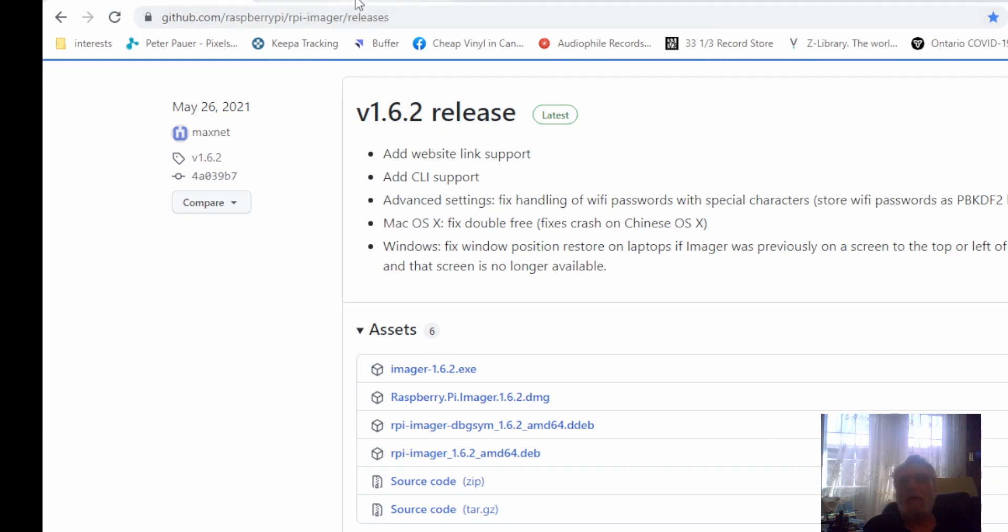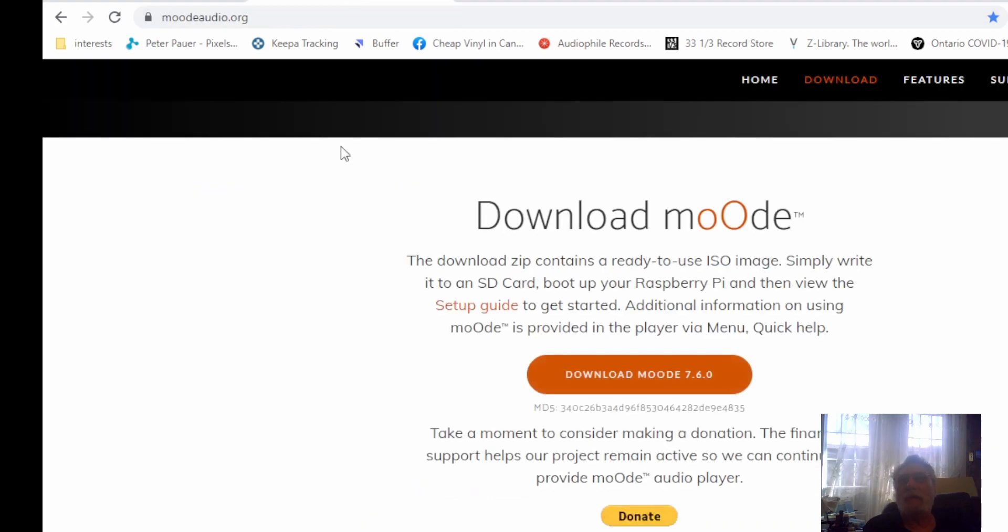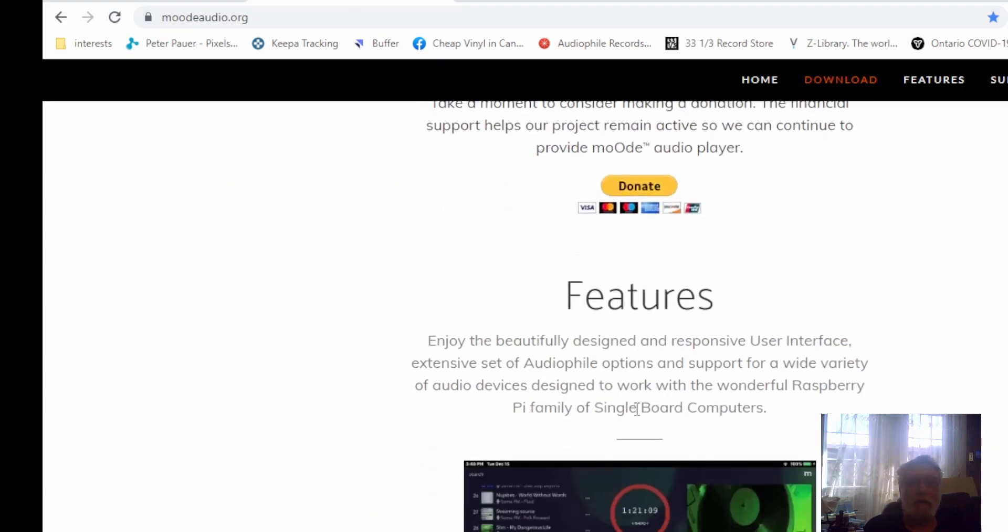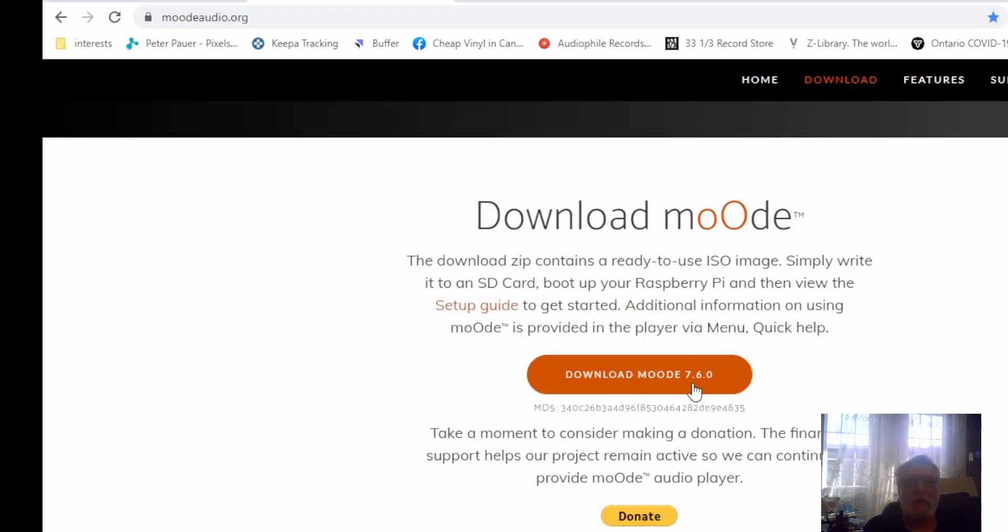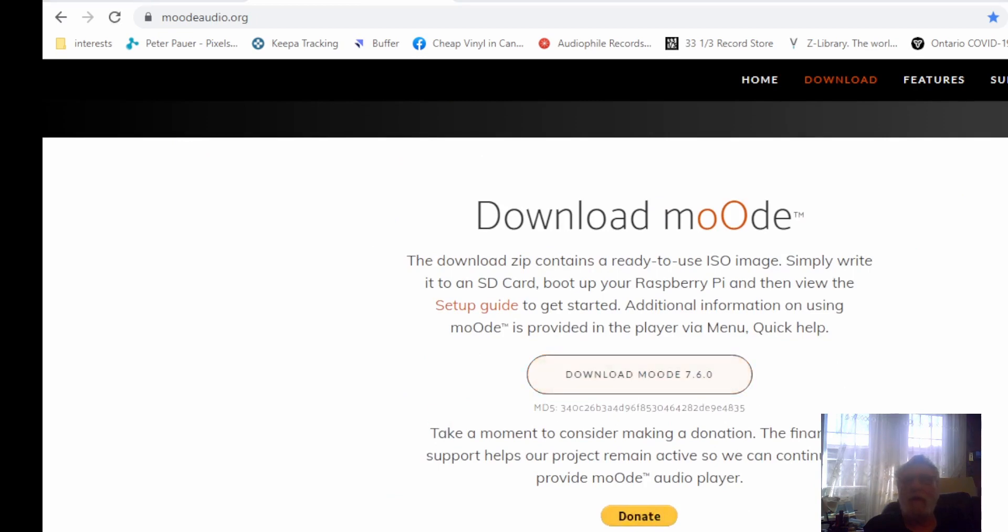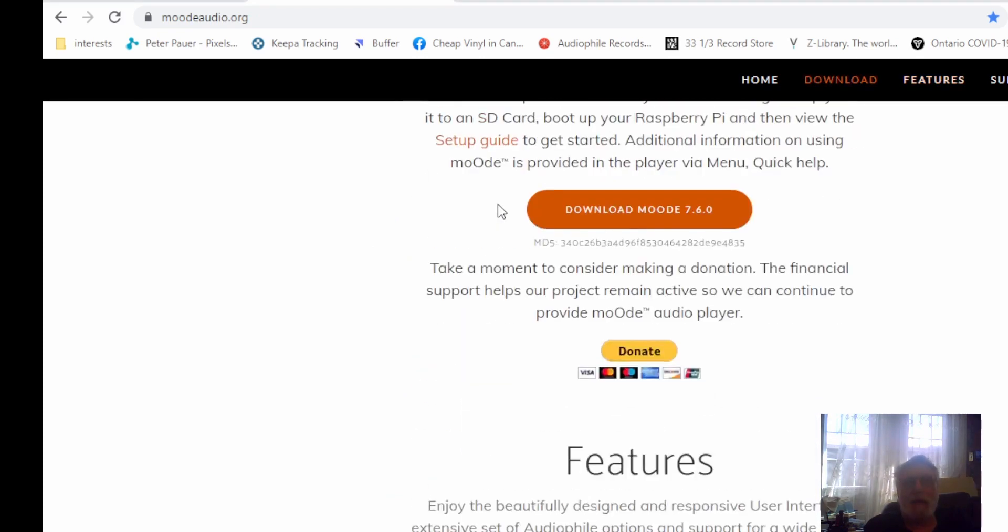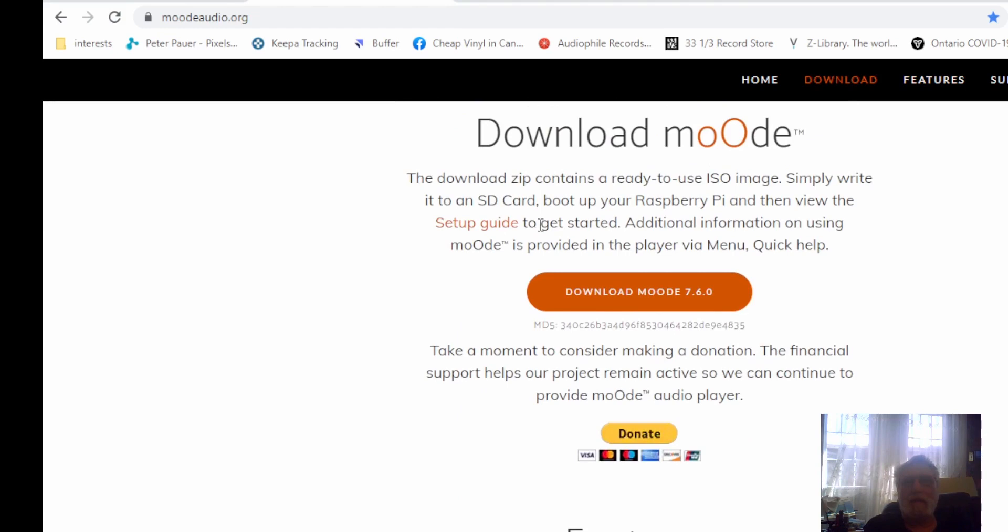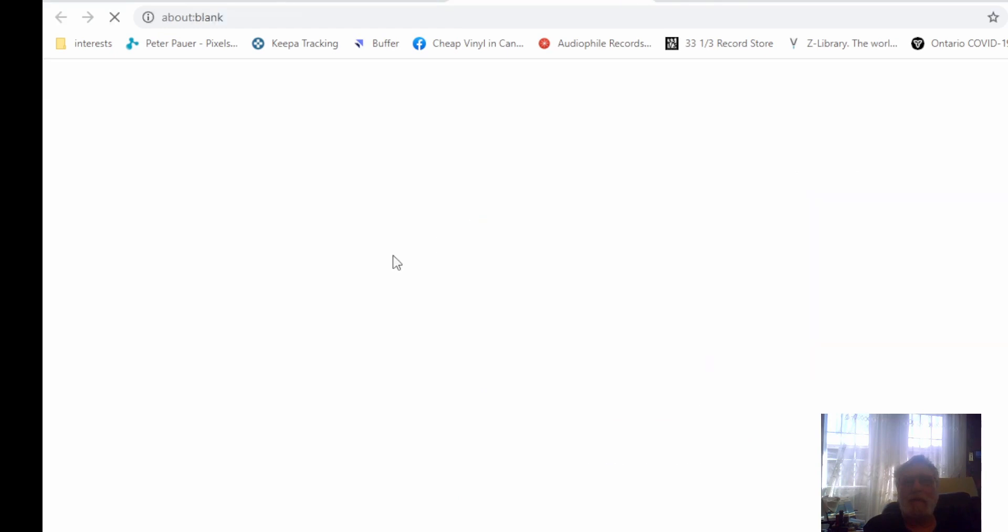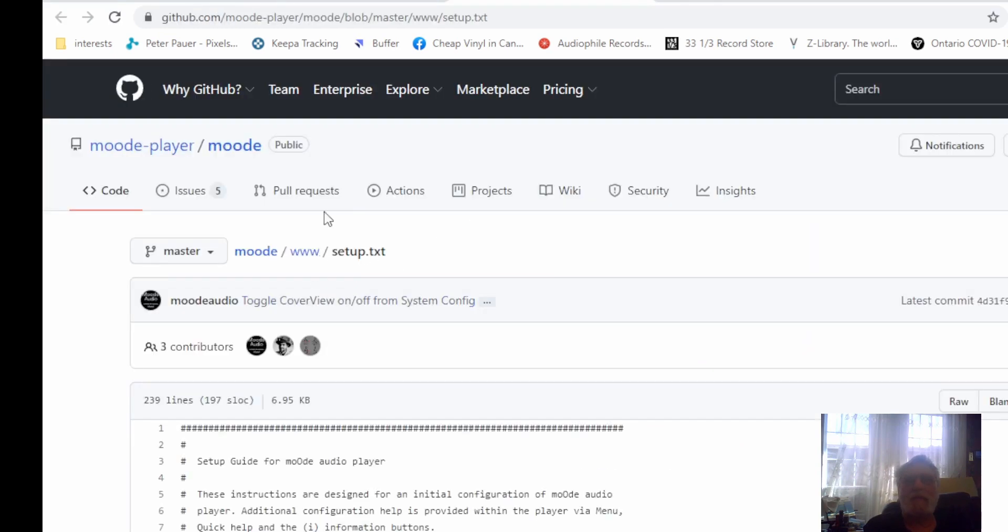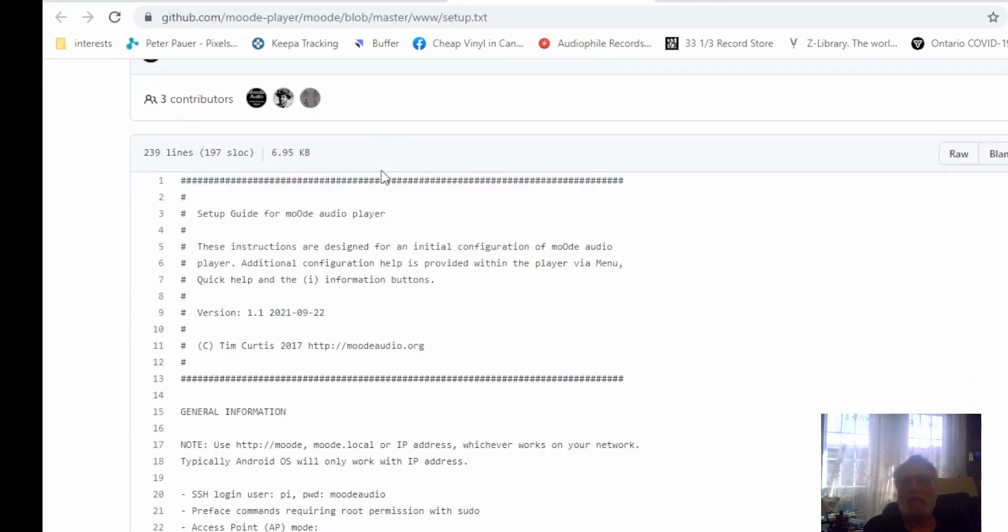Stick it somewhere you're going to be able to find it. After that, jump over to the MoOde Audio site and download the latest version, which is 7.6.0. Just click on it and let it come down. I've already done that so I'm not going to redo it again. Go to the setup guide - the setup guide is pretty good to give you a step-by-step to get you going.